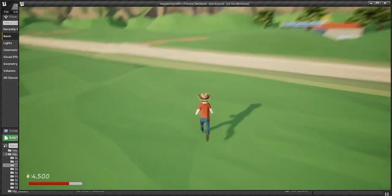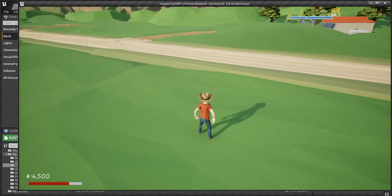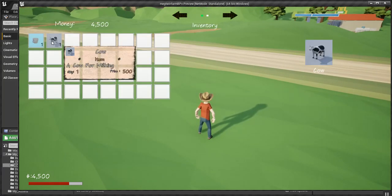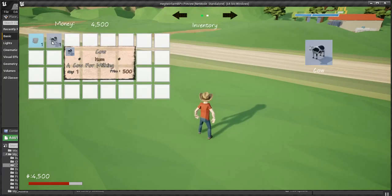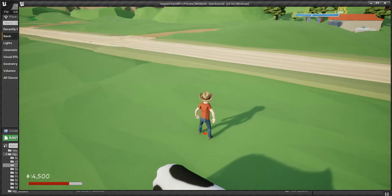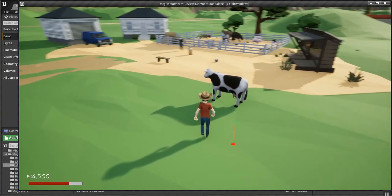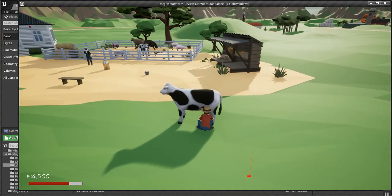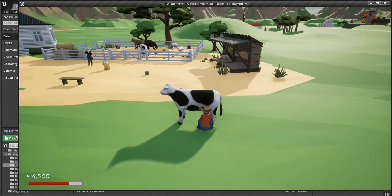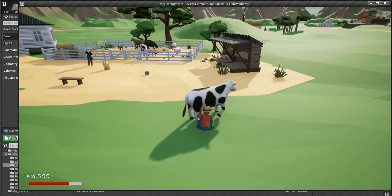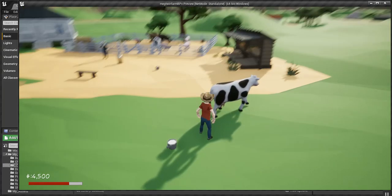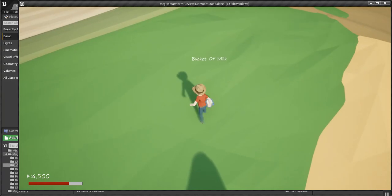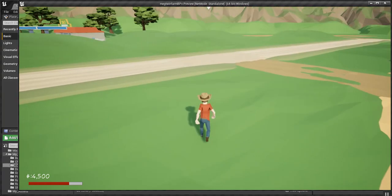We're going to go out here. You can tell in the inventory I've already purchased a cow from the farmer's market. And I'm going to click on it. It'll spawn the cow. And I'll walk up and milk it. The cow's not supposed to walk away. Like I said, I'm still working on it.